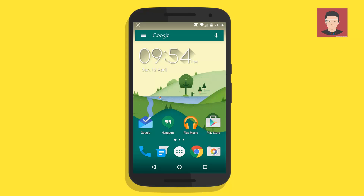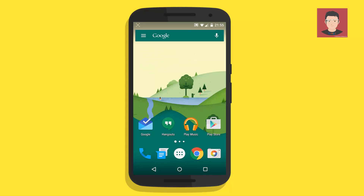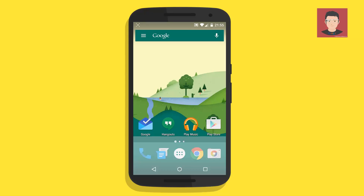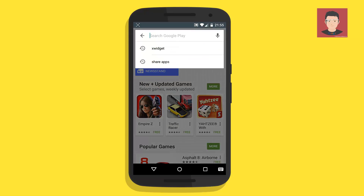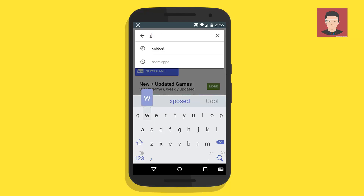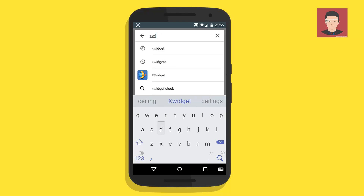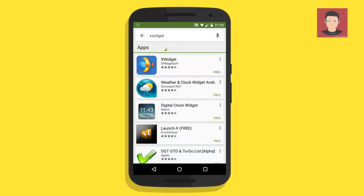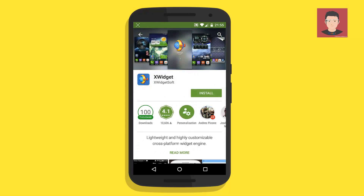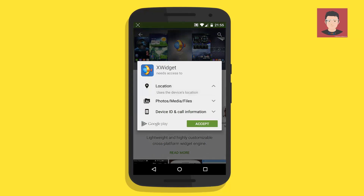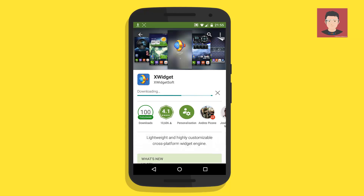Open Google Play Store and search for X Widget. Click on the first link and then click install. Accept it and let it download and install.